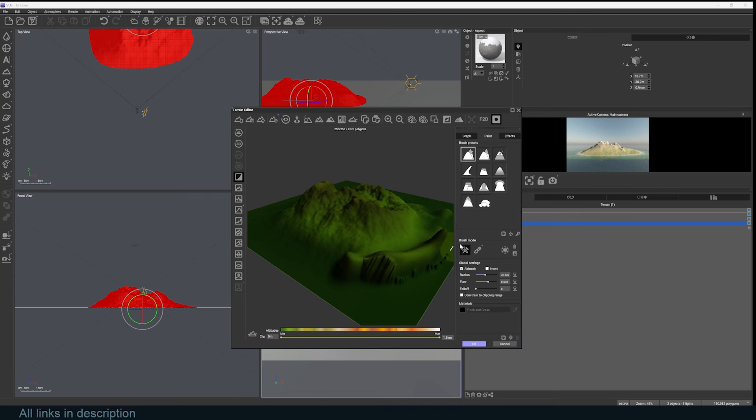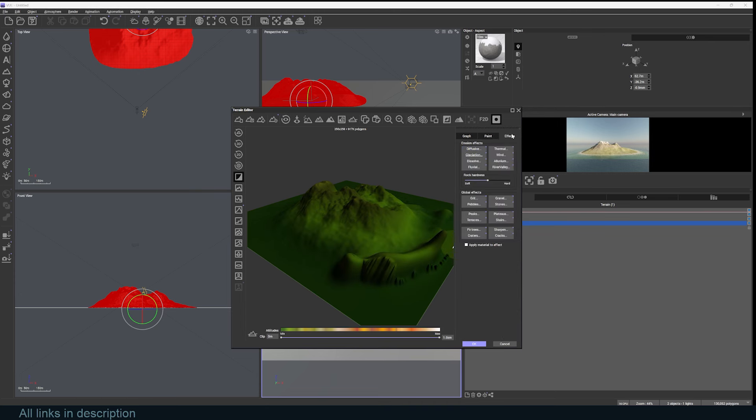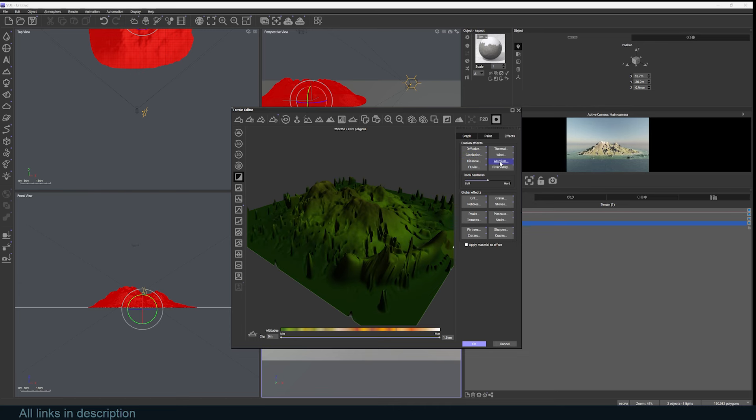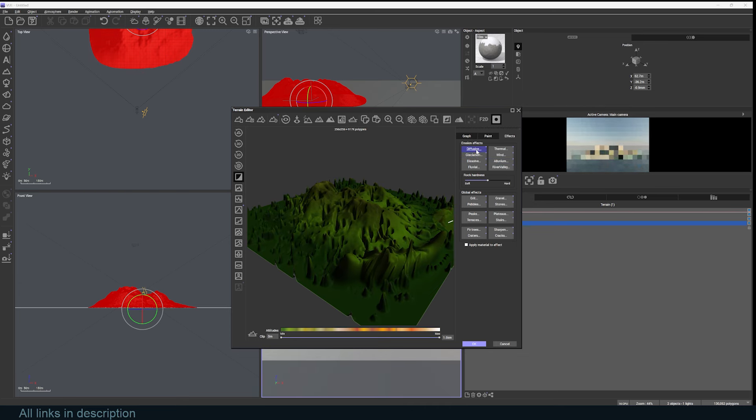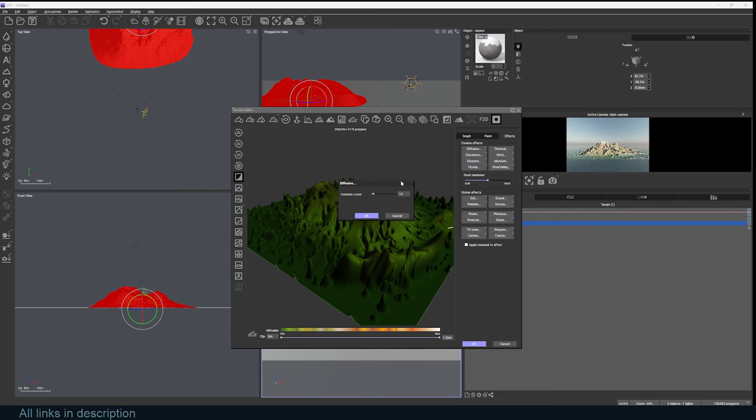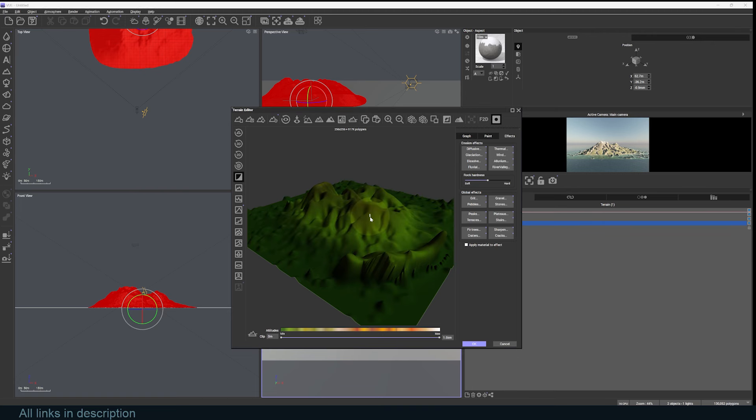You can turn on erosion effects like glaciation, diffusive, alluvium. I'm also going to keep eroding these so that I make it more smooth. You can right-click and increase the iterations - this will make the effect you add more stronger. You can see now how it has made things more softer.